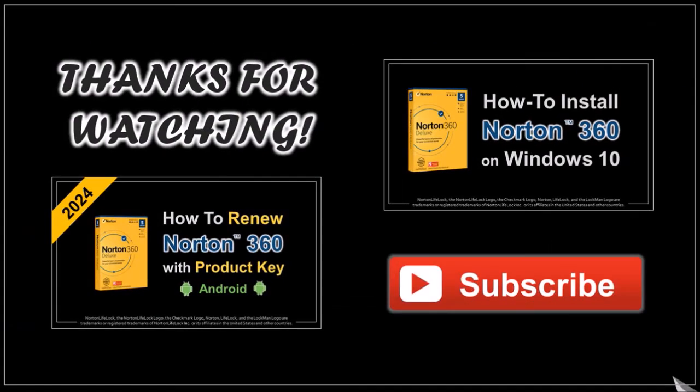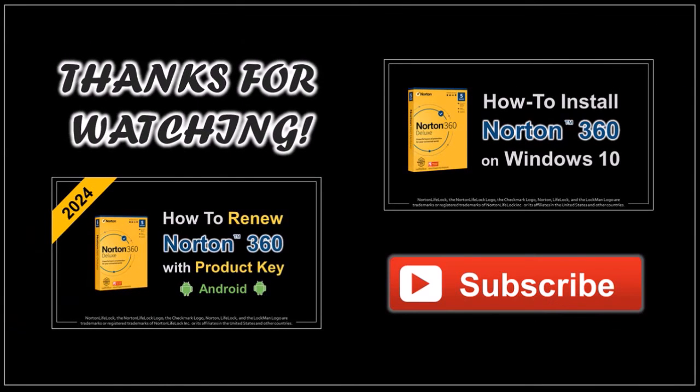Well hope you found this tutorial helpful. If you have any questions please leave them in the comment section. Thanks for watching.